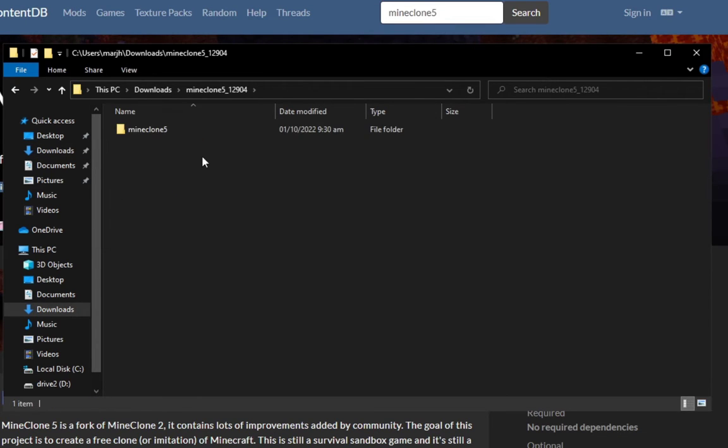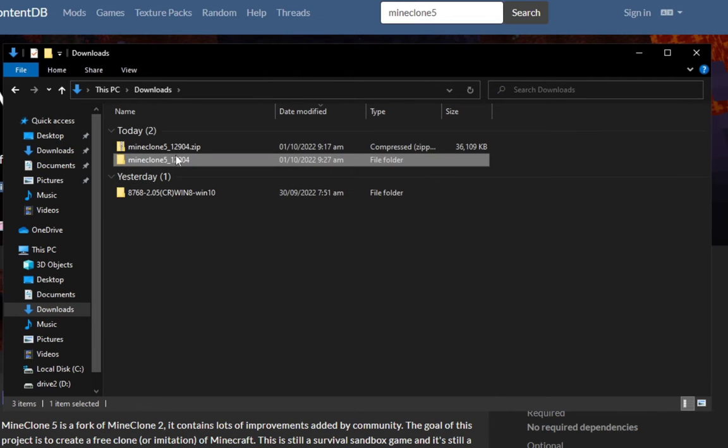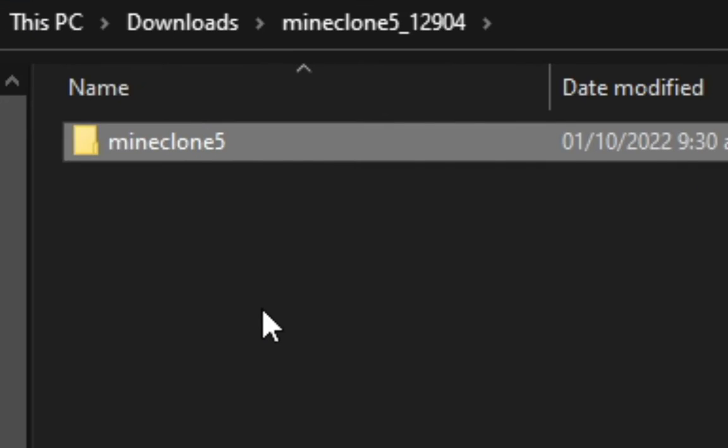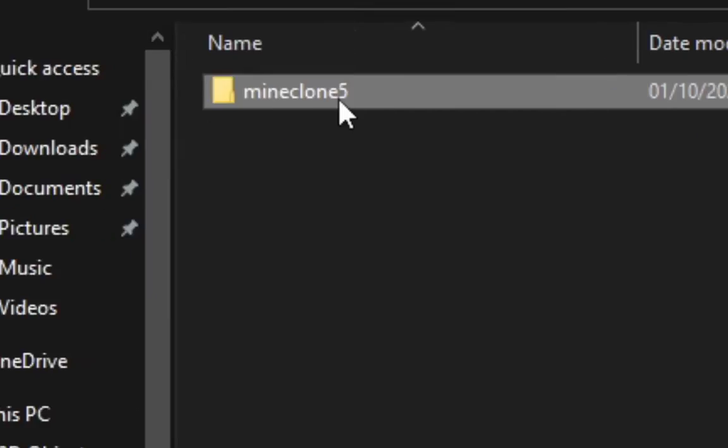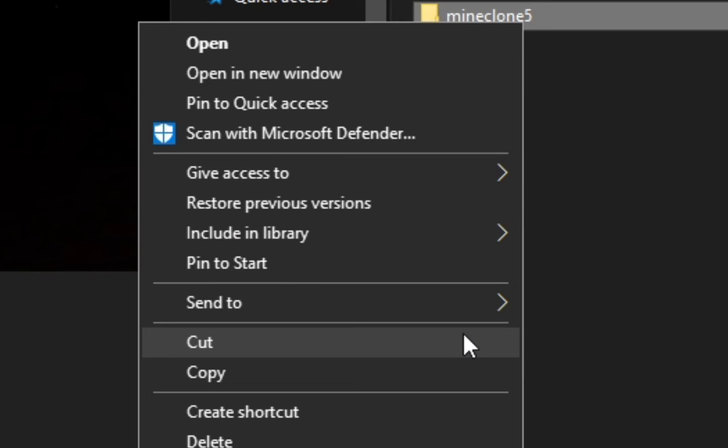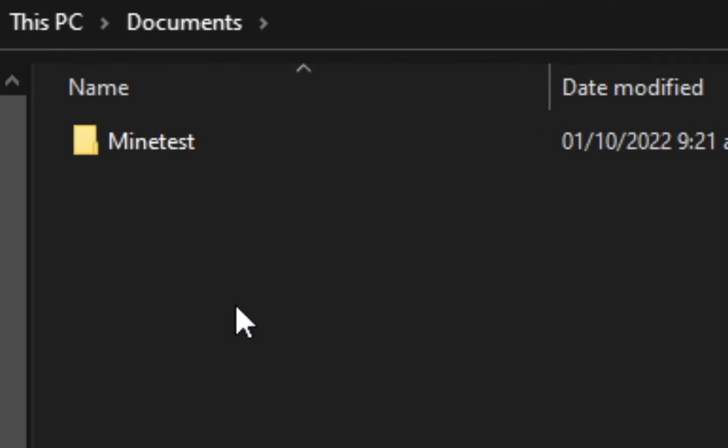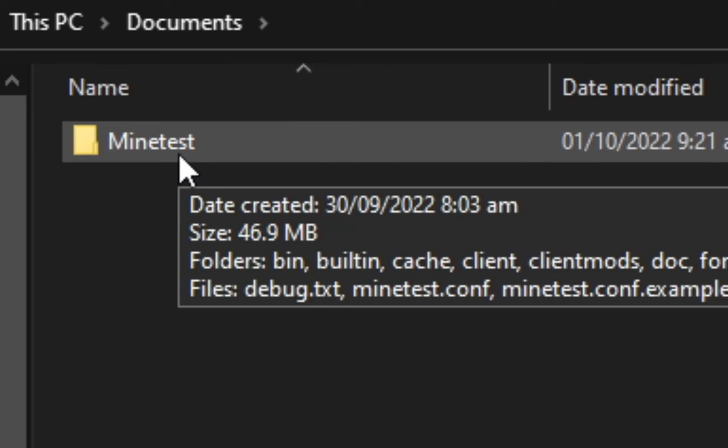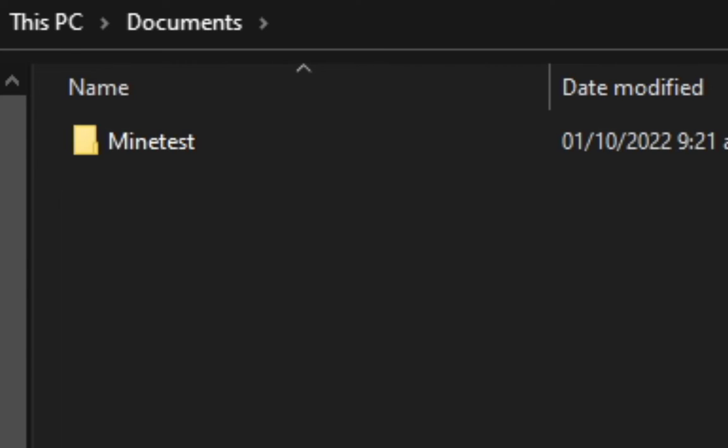Now what you need to do is the contents of this MineClone 5 folder that we've extracted from the MineClone 5 zip archive, you must put that content or most specifically the MineClone 5 folder in the MineTest user directory where you have your MineTest games folder.